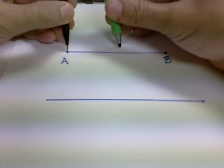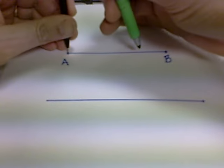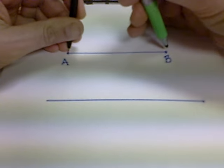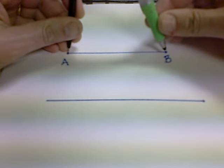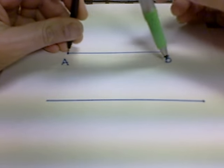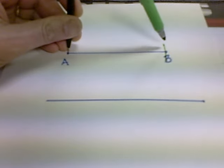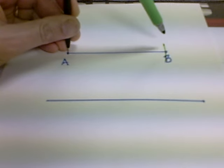The next step is to place the stylus on one of the points of your original segment. Open it up and strike an arc through B.